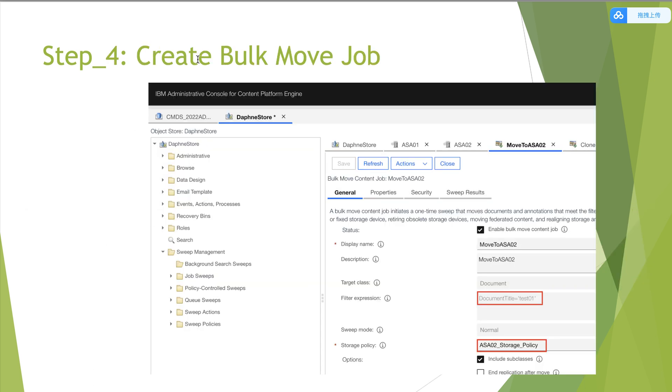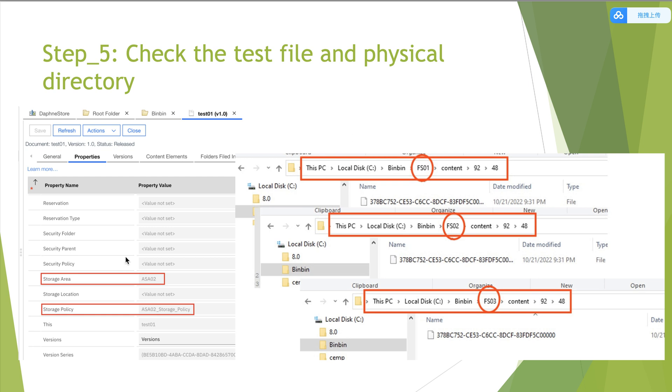Then we create a bulk move job. It is named move to ASA02. The document title is test 01, which is the first test document we uploaded just now. Storage policy is ASA02 underscore storage underscore policy, which is the target storage area. After that, we run the bulk move job.